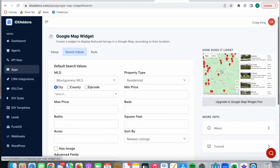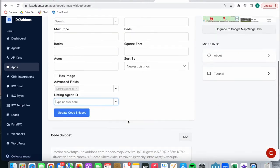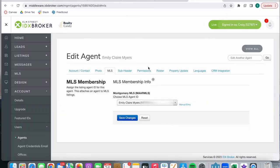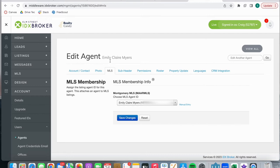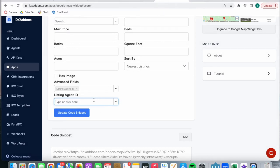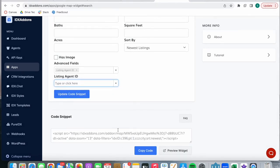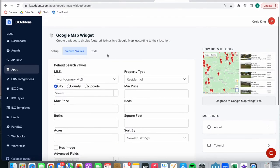When you're building out the Google map widget for a specific agent, you can add in the listing agent ID. You can find that in Users > Agents, by clicking on an agent, going to MLS, and you'll see the ID there. I've blurred this out for privacy reasons, but you just need to add in the ID, click update code snippet, and you have your code snippet which you can run anywhere on your site.